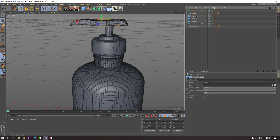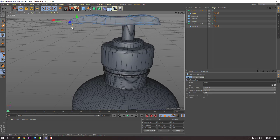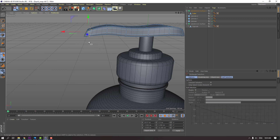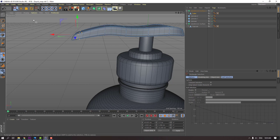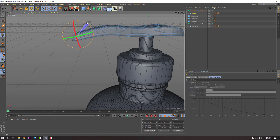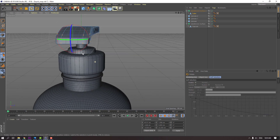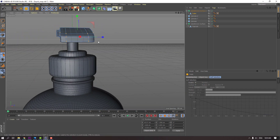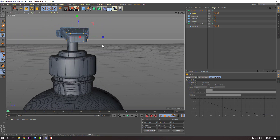We can select this cube again, vertex, and click rectangle tool selection. Select this vertex, move to left and down. Click rotation, change rotation like this. And scale, change scale.